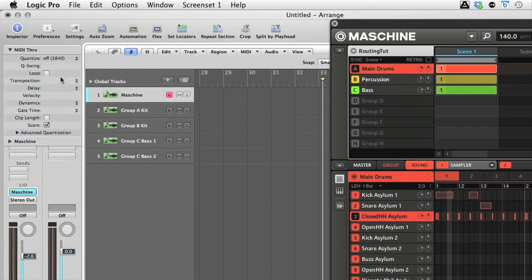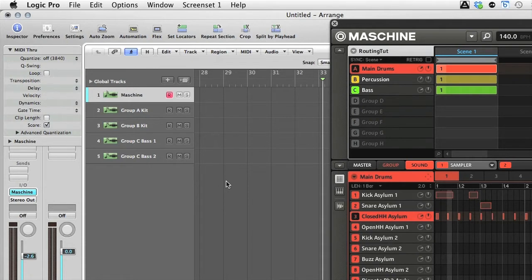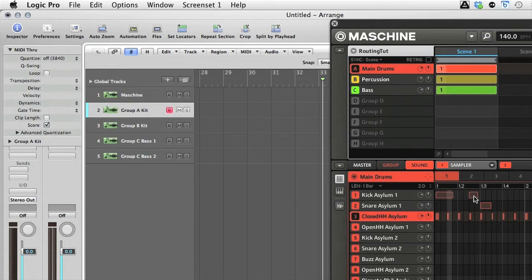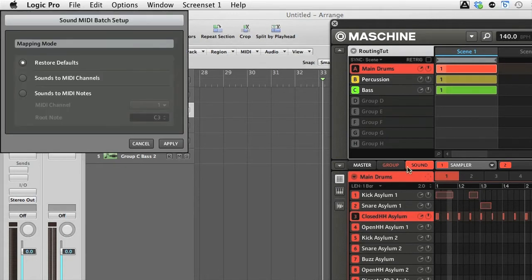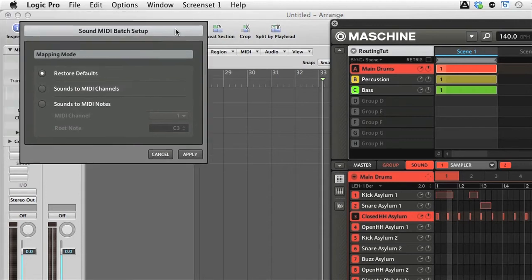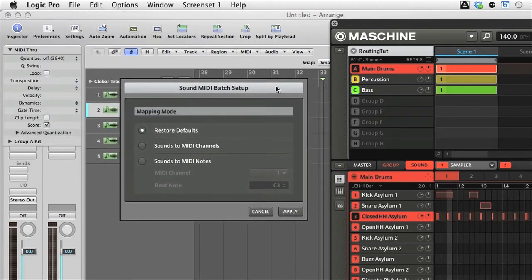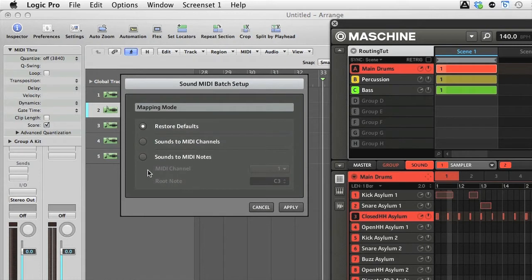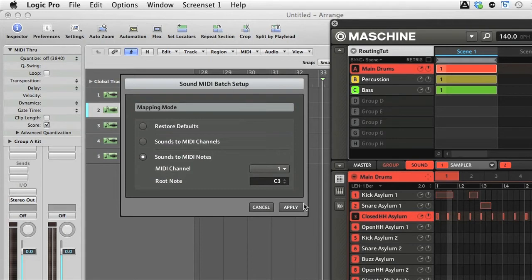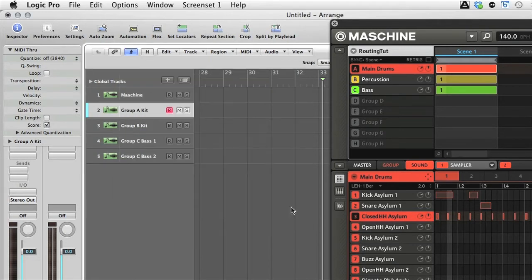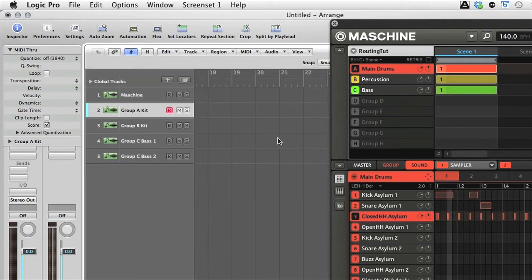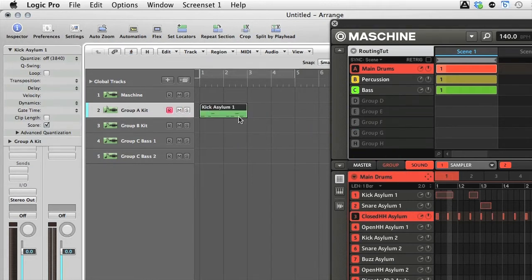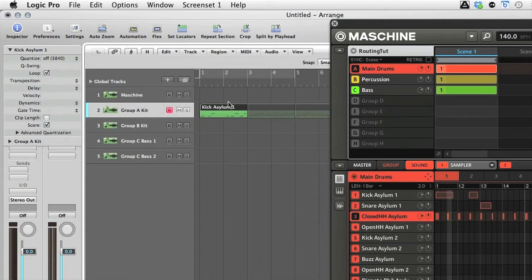Next thing is to drag the patterns out onto the tracks. This can be done using the facility in the Patterns section. So with Pattern 1 selected here in Group A, I just click on the cursor arrow symbol, after which I get a window popping up asking me how the MIDI data wants to be set up. So I choose Sounds to MIDI Notes. I can keep it on MIDI channel 1, and then I hit Apply. Then I can go back to the Patterns section and drag it out onto the track. Then I can set it to Loop if I need to, and set up any Loop settings in the arrangement too.